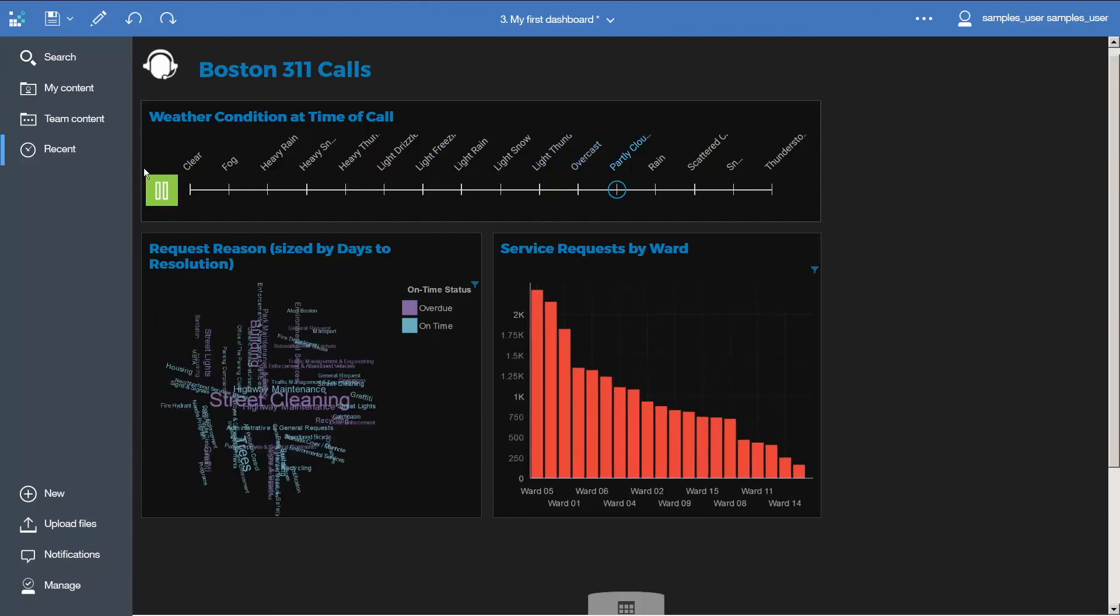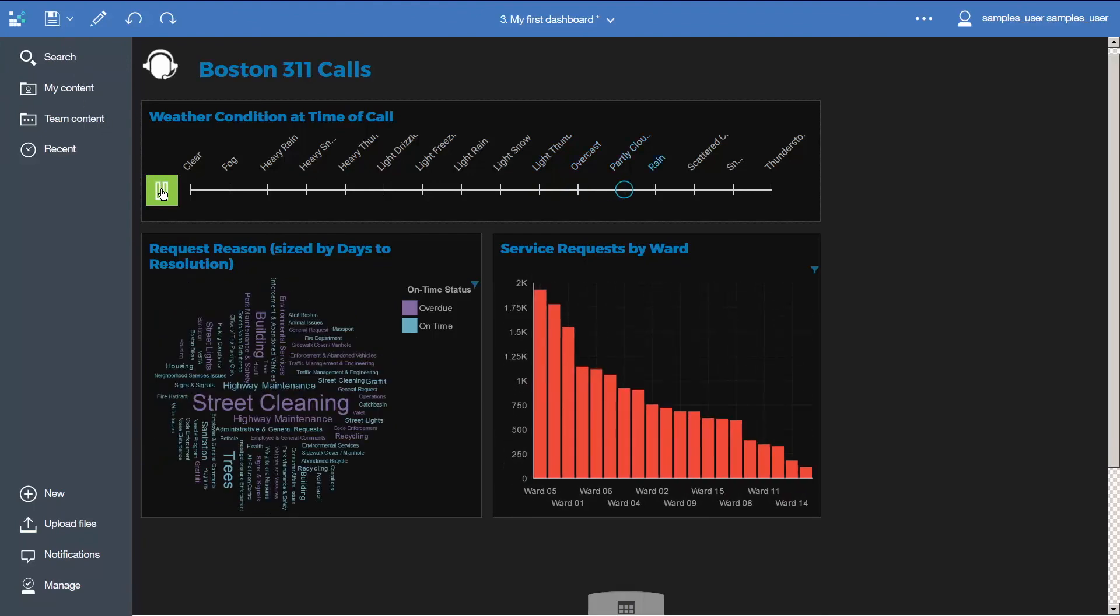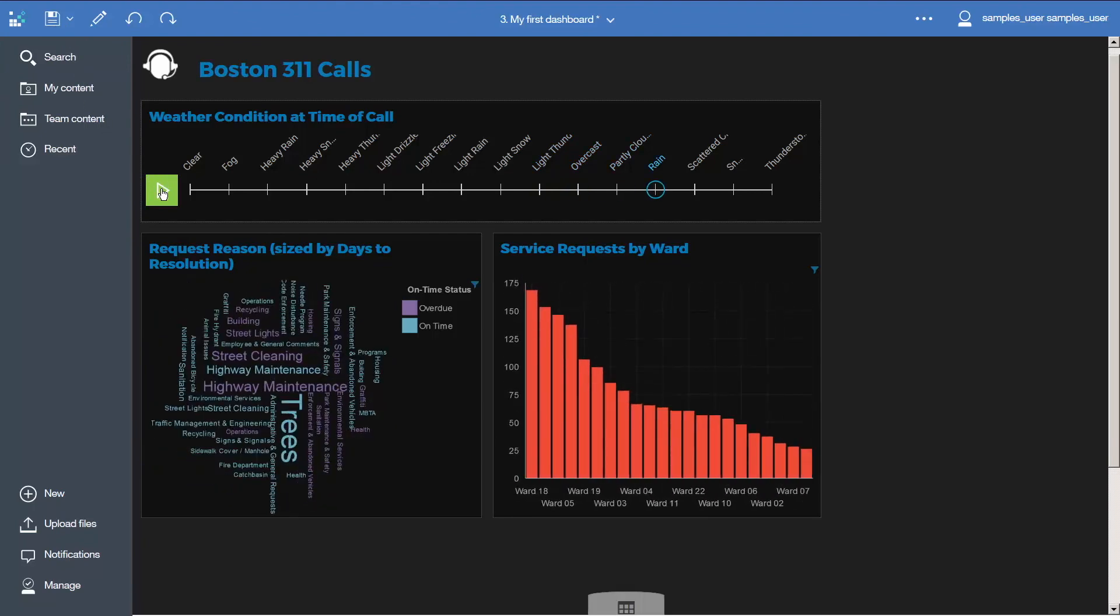Thank you for watching this video on how to enhance and extend your first dashboard. Please comment on this video and subscribe to our YouTube channel to learn more about using IBM Cognos Analytics 11.